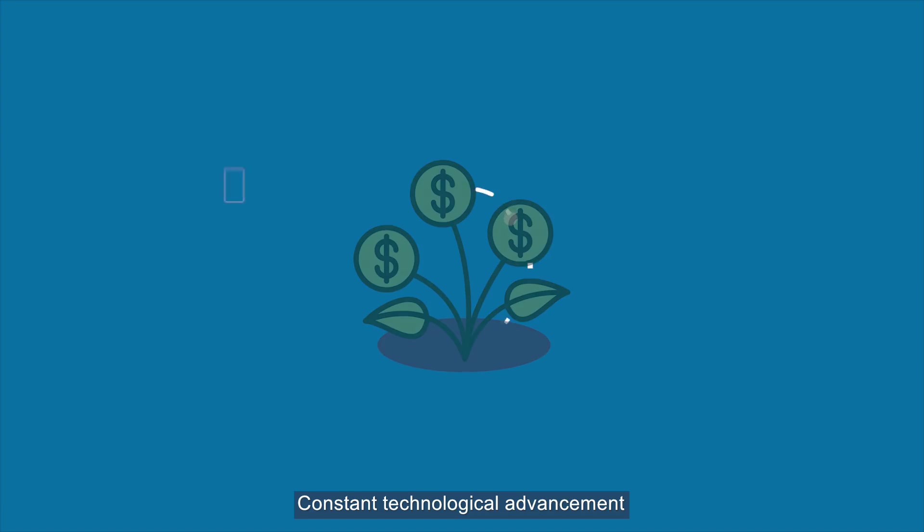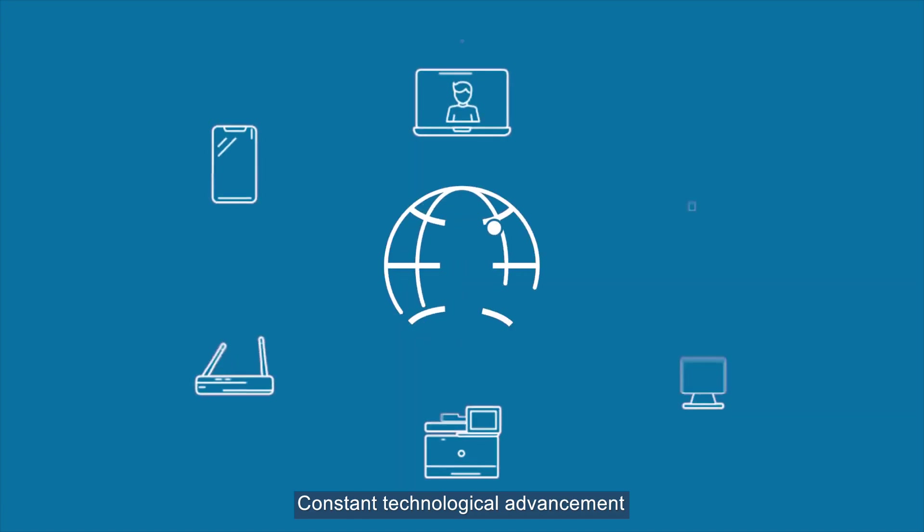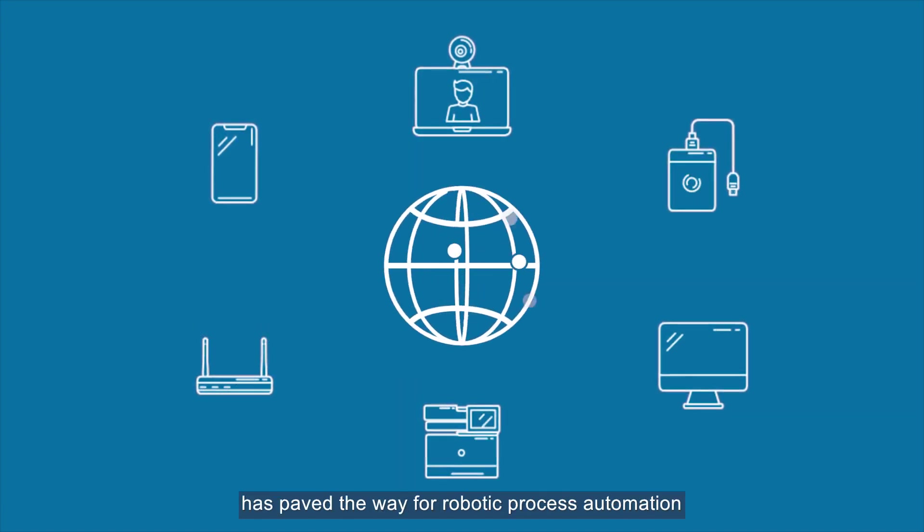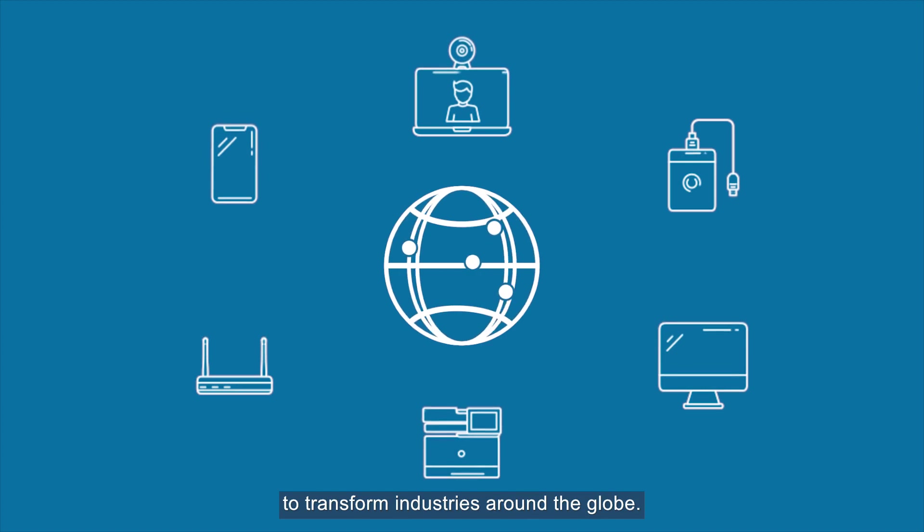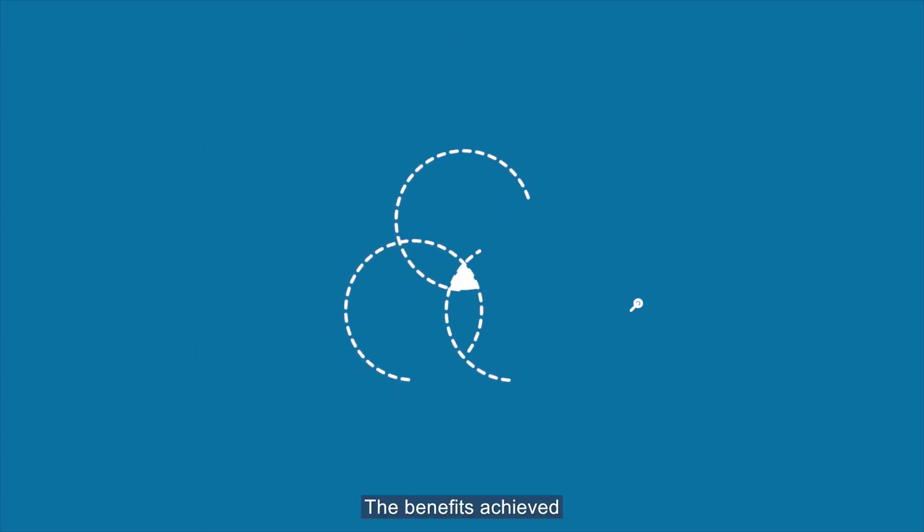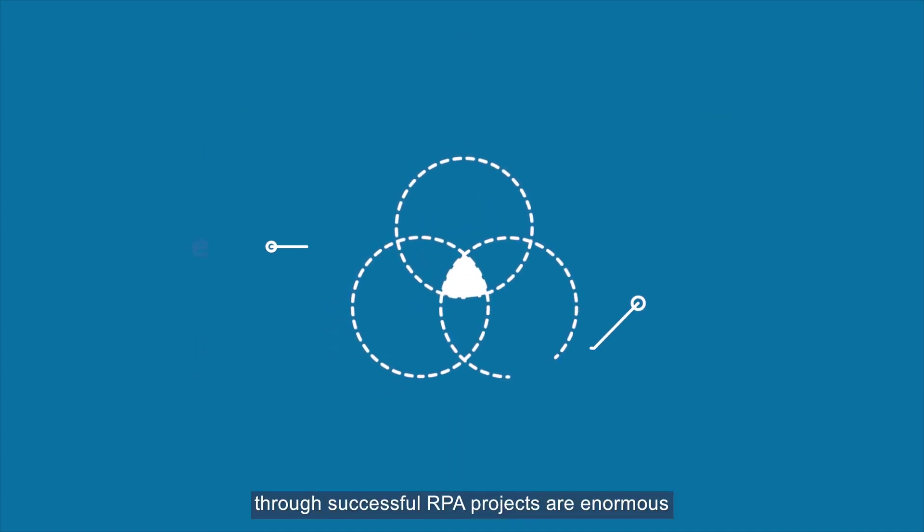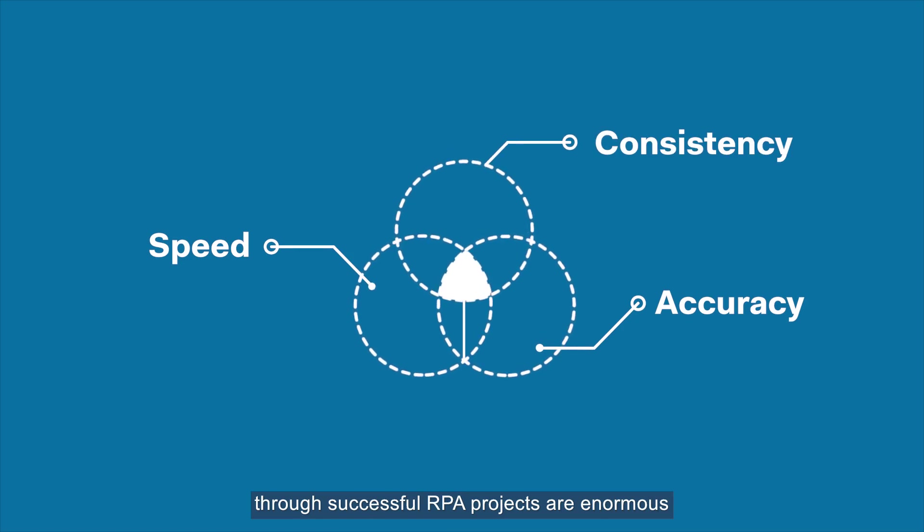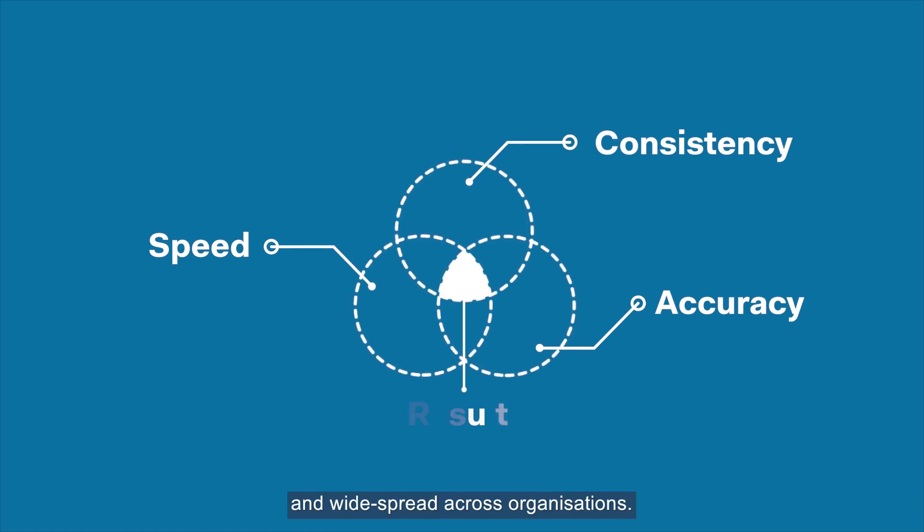Constant technological advancement has paved the way for robotic process automation to transform industries around the globe. The benefits achieved through successful RPA projects are enormous and widespread across organizations.